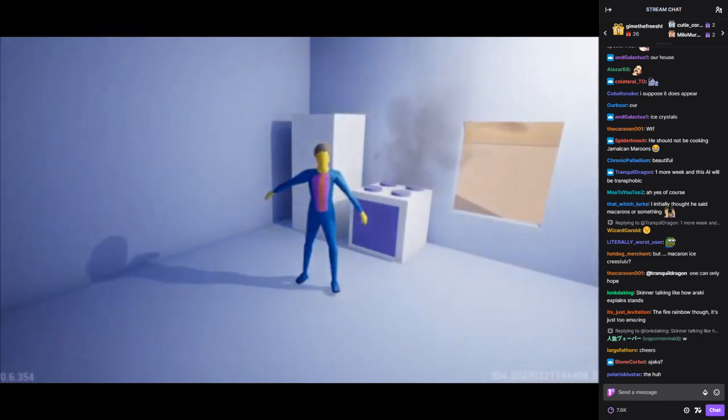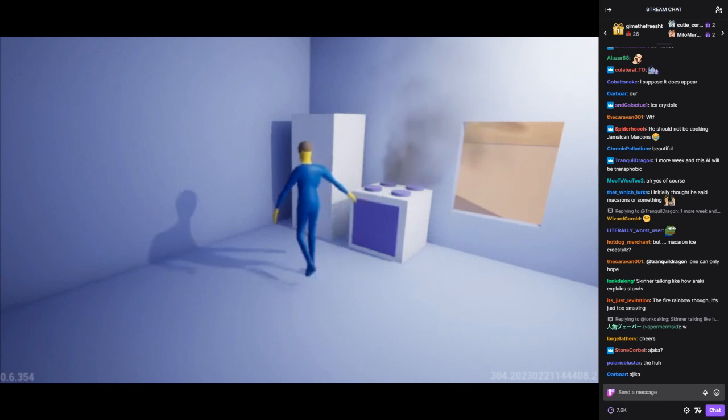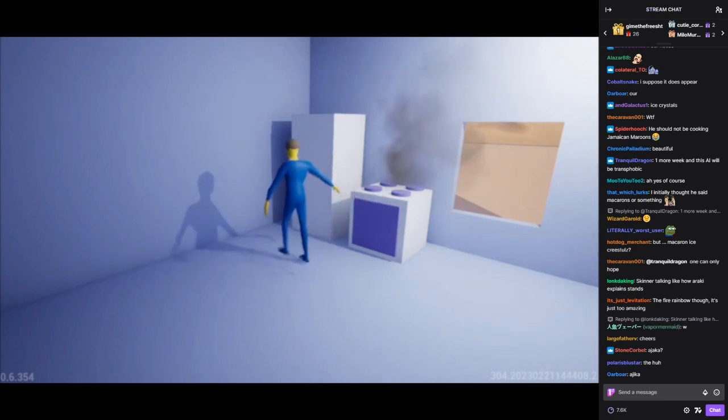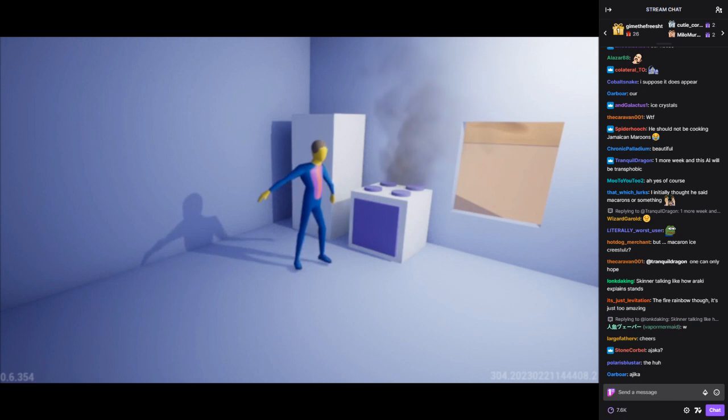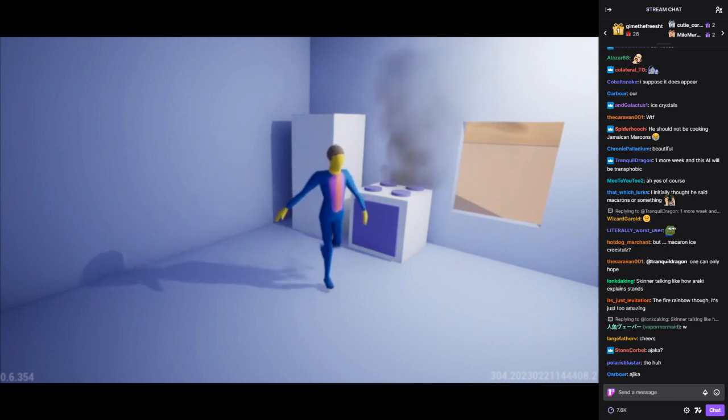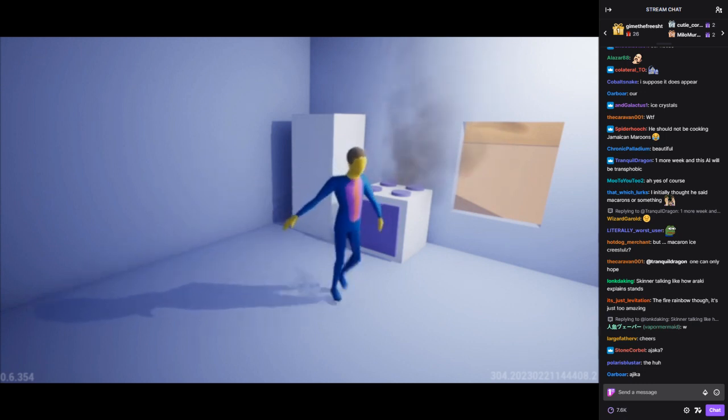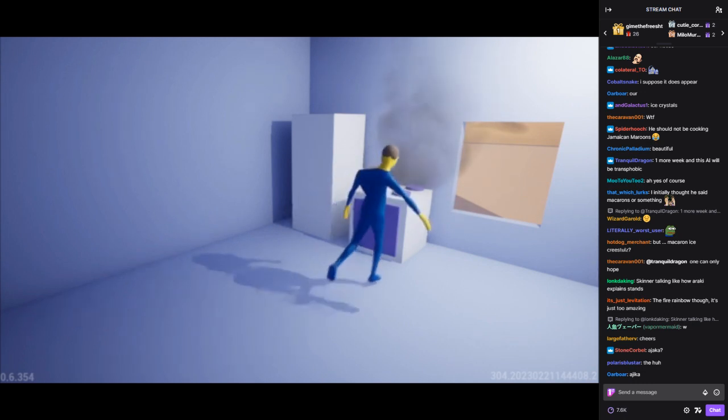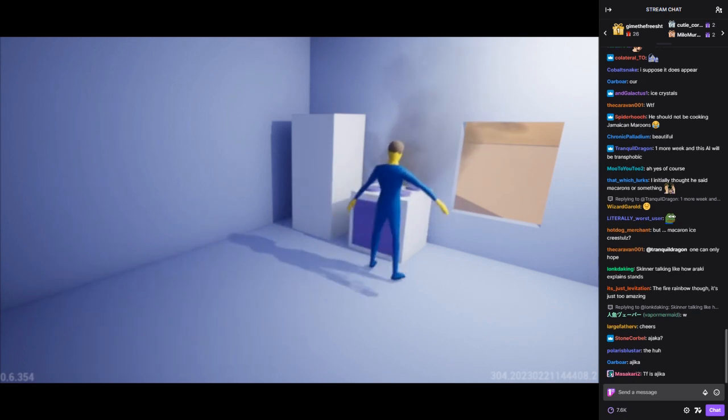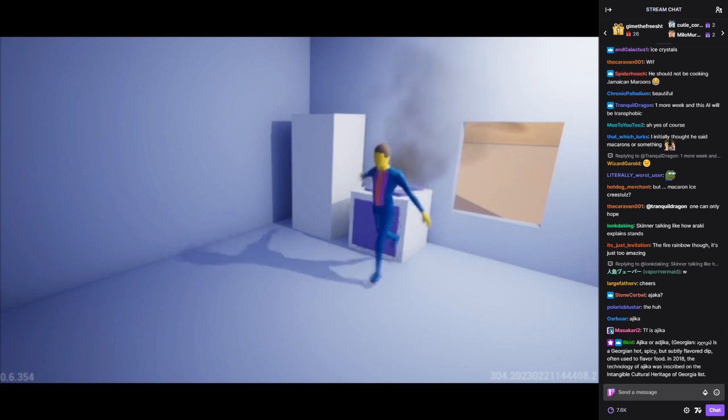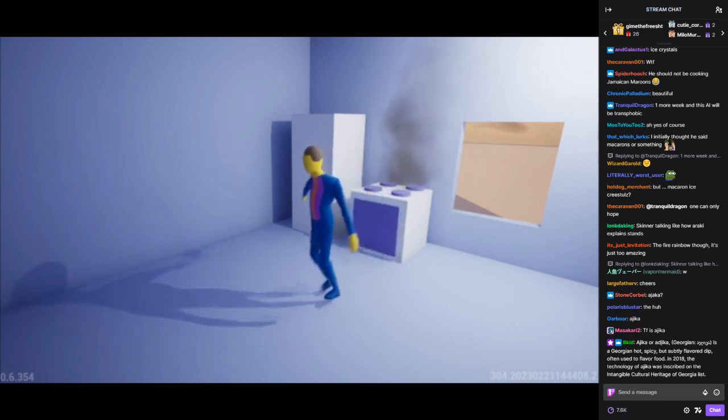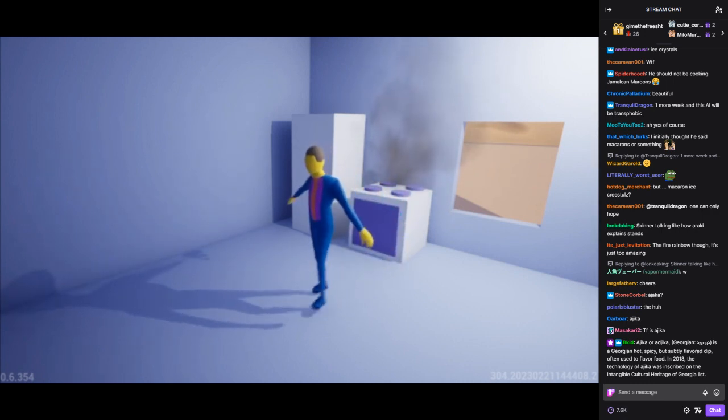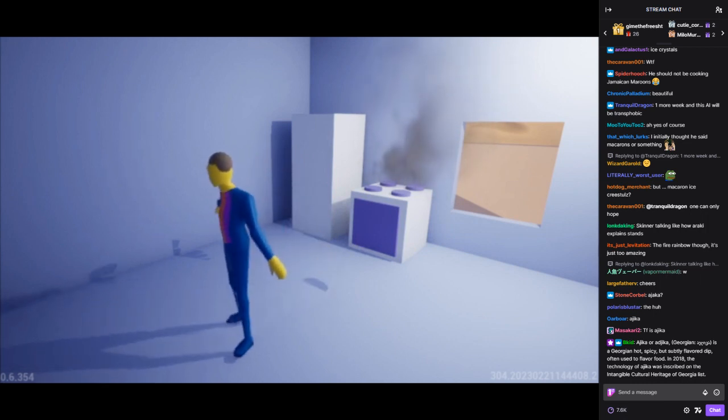Oh no. I can't believe I burned the Ajayka. That was supposed to be our dinner tonight. What am I going to do now? I guess I could go out and buy something else or order a pizza or something. That doesn't sound very appetizing though.